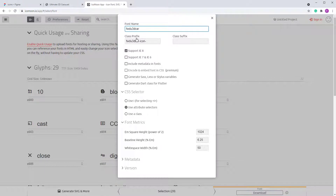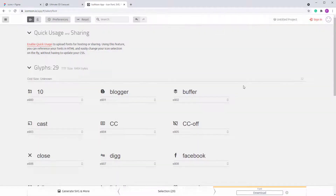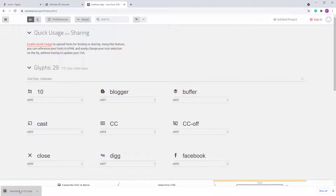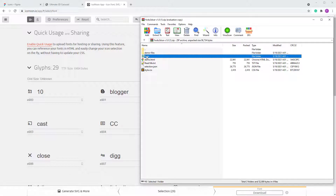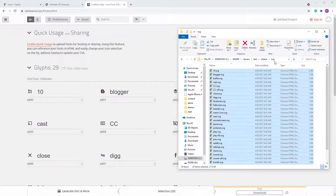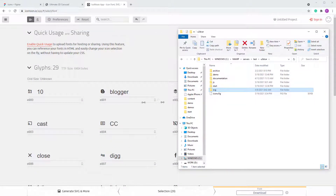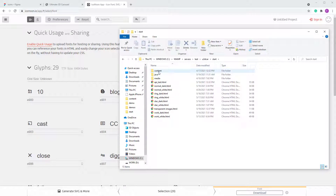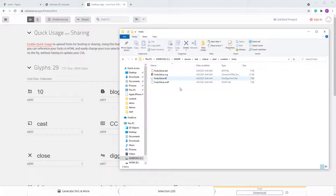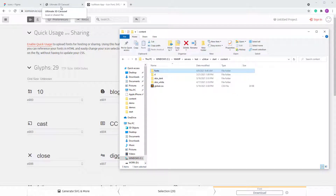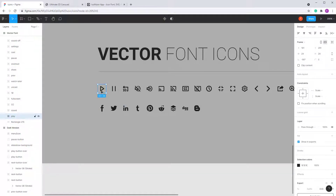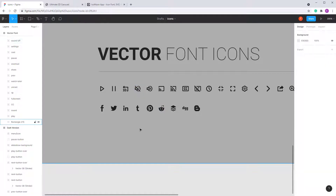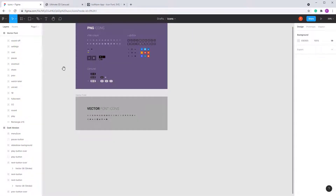Also set the class prefix to the required value. That's all you need to do in Preferences. Then download the font, grab the fonts folder from the download, and paste it into the content folder, replacing the existing fonts folder. If you want to change the icons, modify the SVG files — just make sure they all have the same width and height, that's very important.